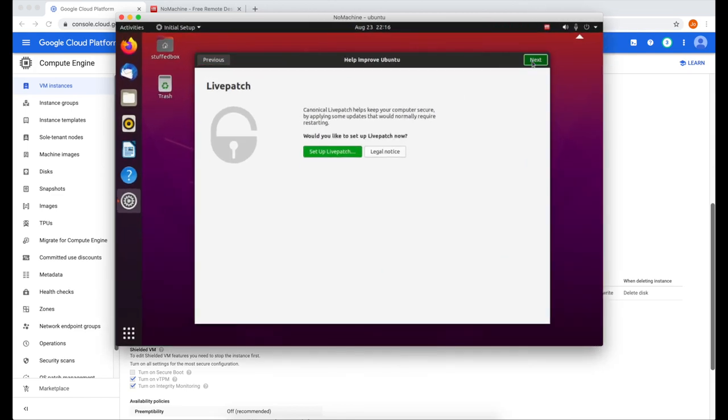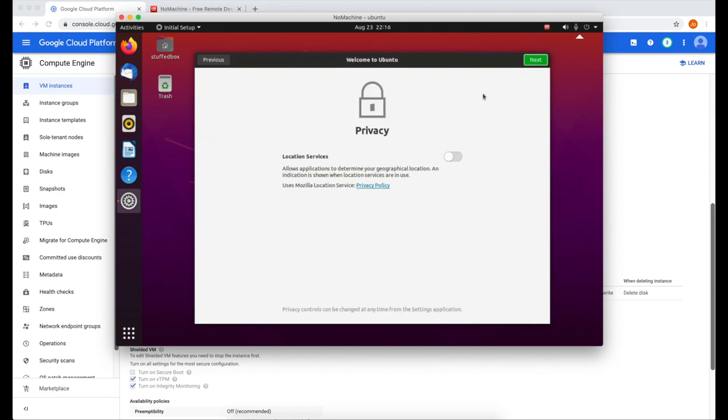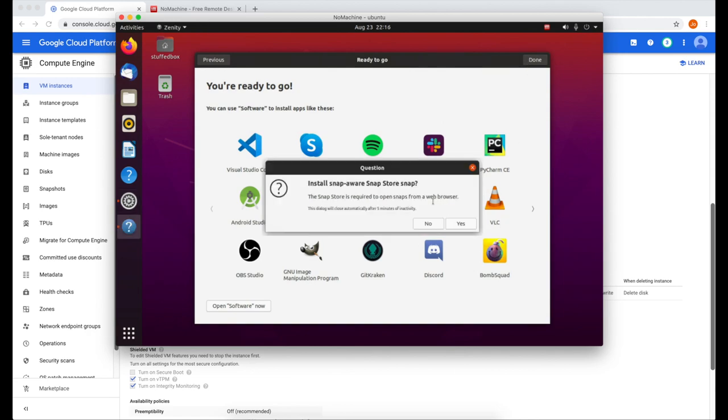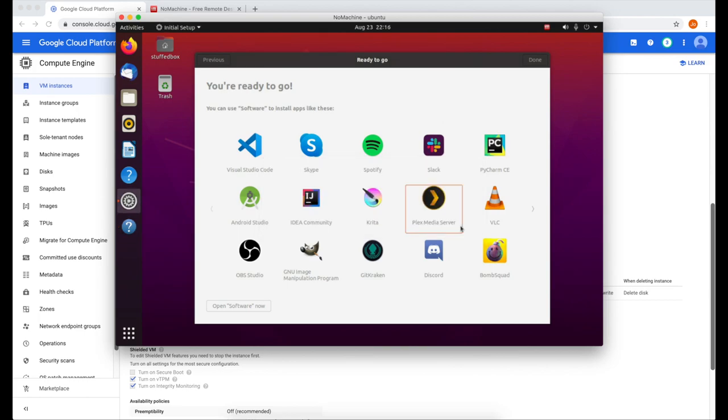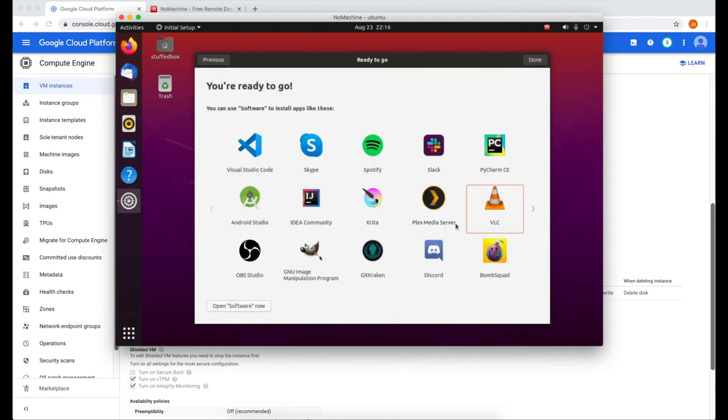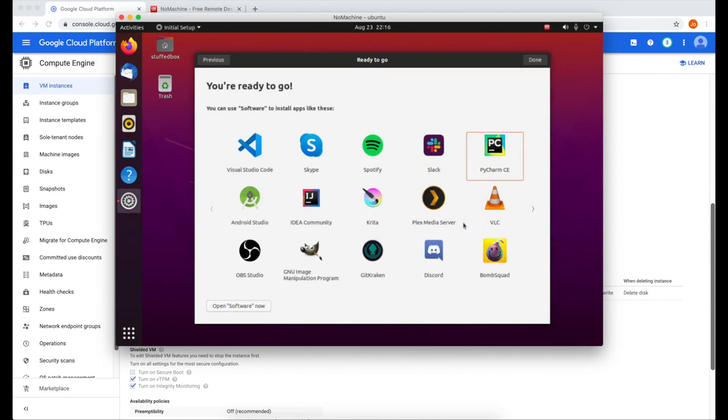Now click next on this window. You can click yes on this, but I'm going to click no. Click next. And for privacy, I'm going to turn it off. So click next. On this window, you can choose whichever software you want to install. I'm going to install Plex on this, which I'll create a tutorial on Plex Media Server later on. I'm going to install VLC as well. And I'm also going to add PyCharm. That will install in the background. I'm going to click done. That's it for that.